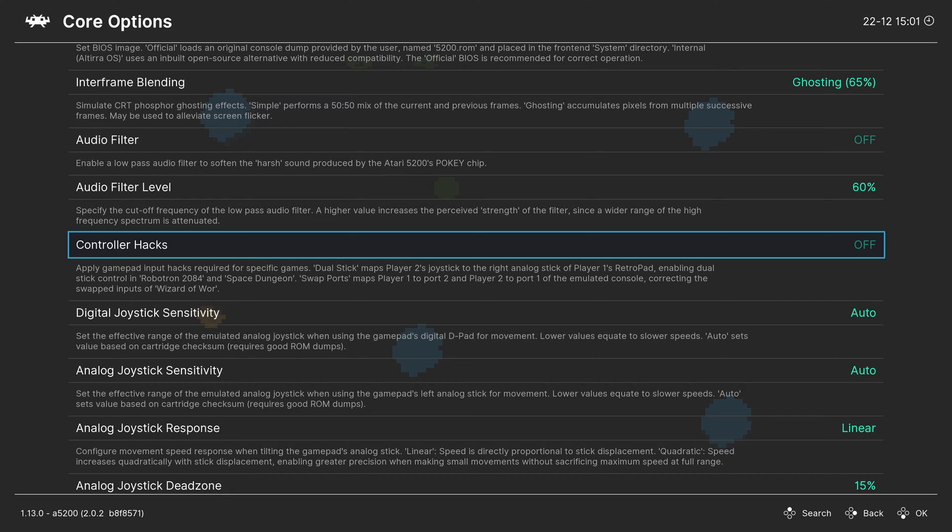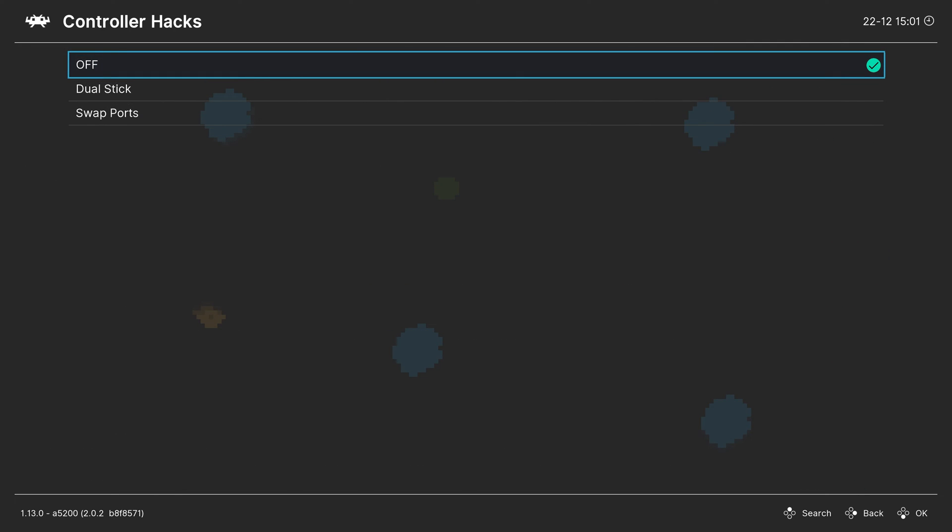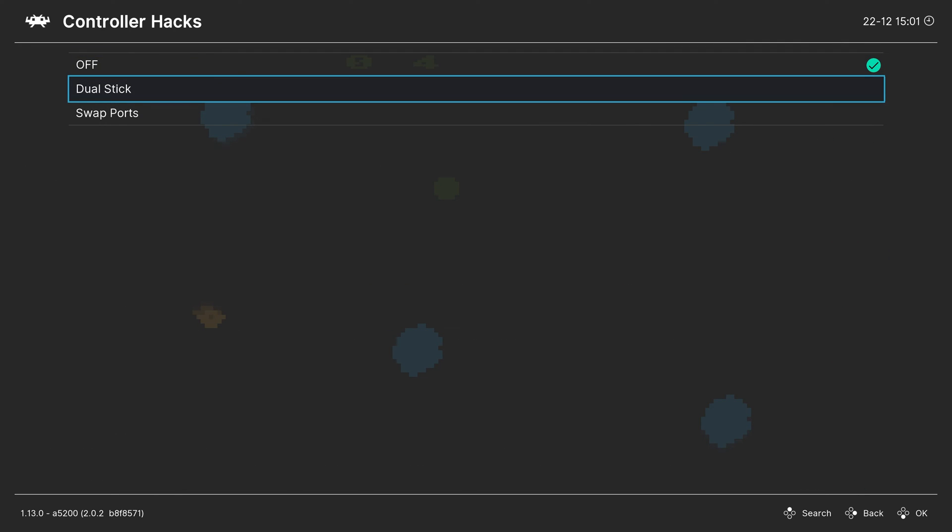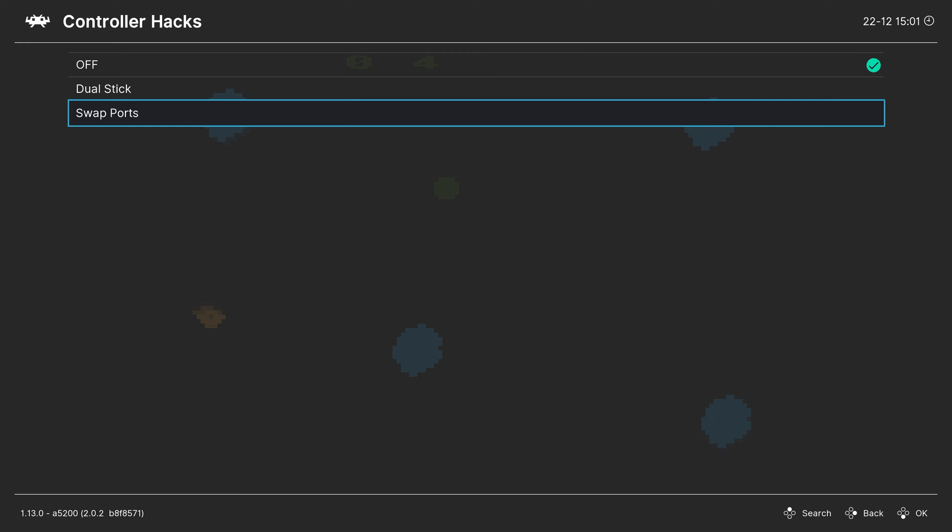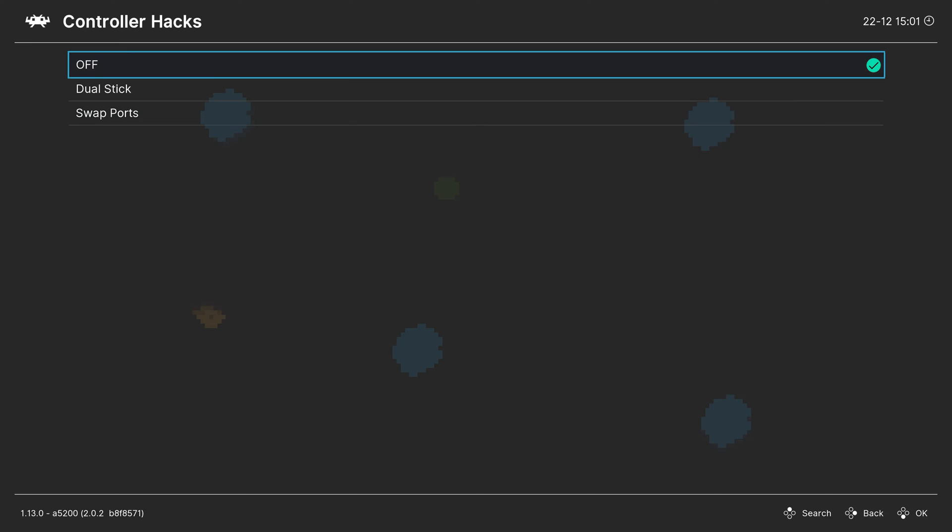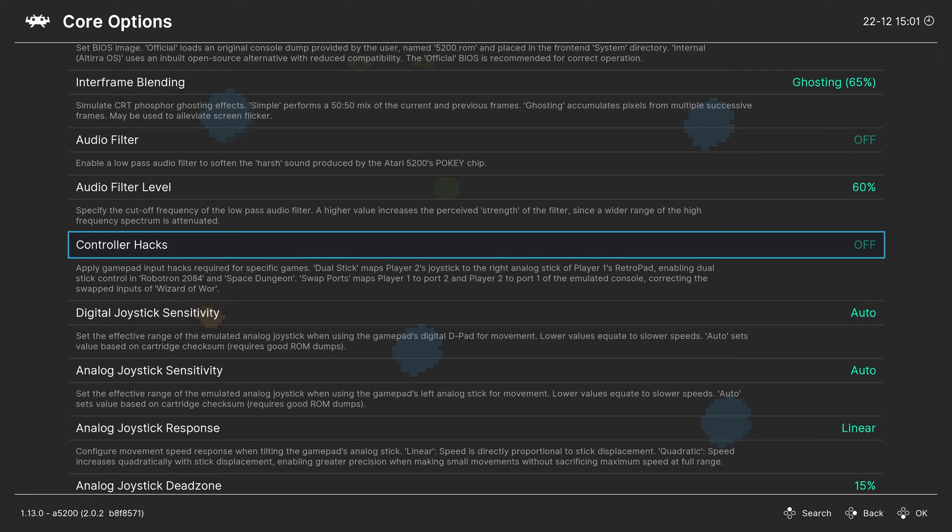Next up, controller hacks. So this is required for using things like Robotron 2084. If you want to use a single controller for both thumbsticks, you can swap the ports depending on if your game needed to be on the right or left port for the controllers or off for default.